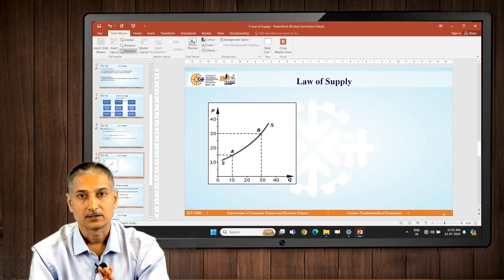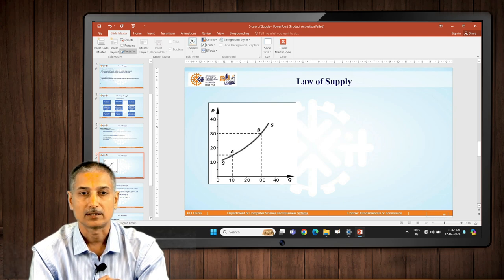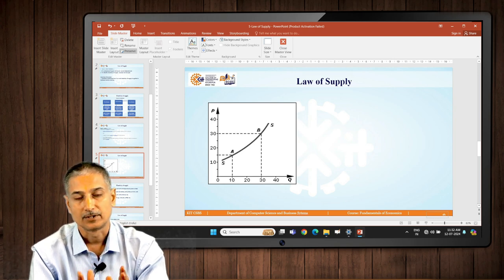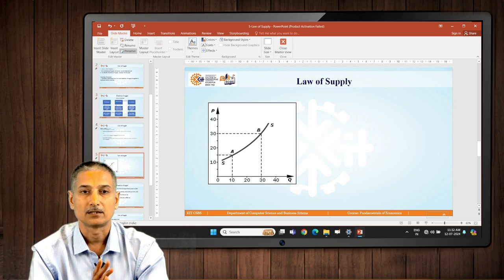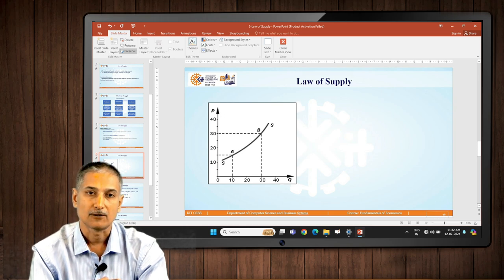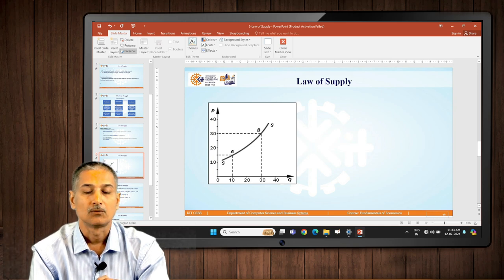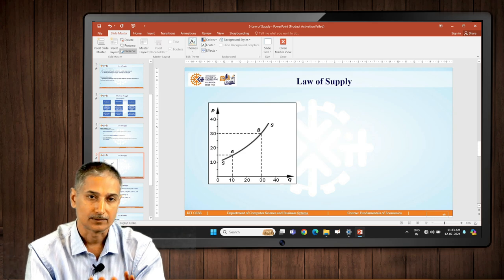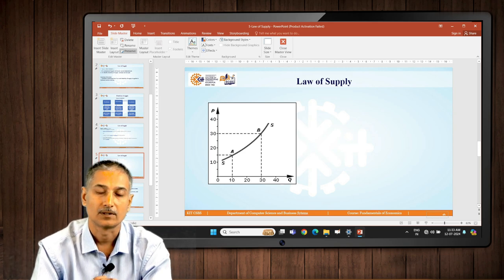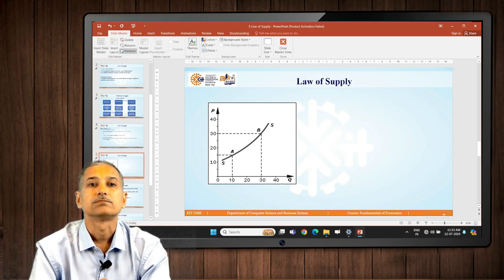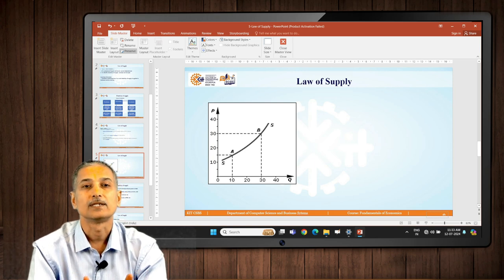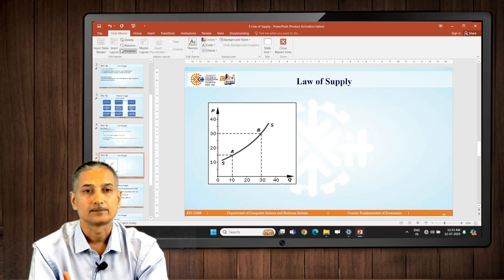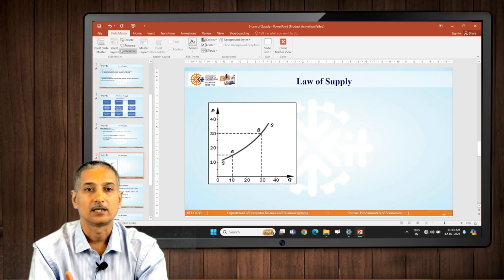On the chart you can see the curve SS is called a supply curve. We can plot a demand curve and supply curve together on a single graph paper and then we can study what is happening in the market. That gives a better picture, supply versus demand.